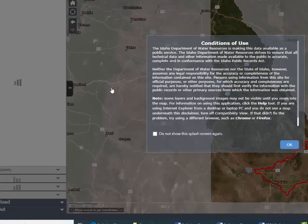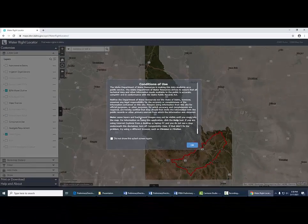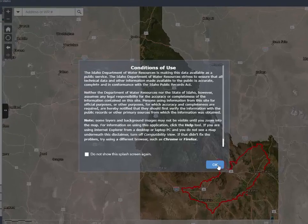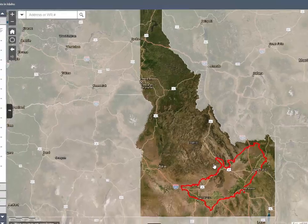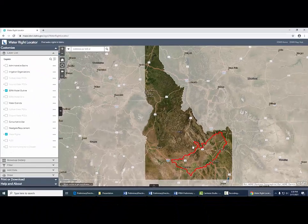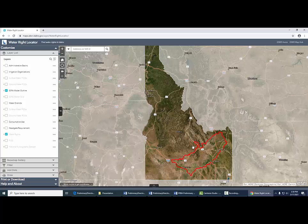This opens up our map. We get a splash screen with a disclaimer — I'm going to click OK through that. There's a lot we can do and a lot of tools available. What I'm going to show you is how to find the place of use and point of diversion that are recommended in your preliminary recommendation, which was sent to you in April of 2021.